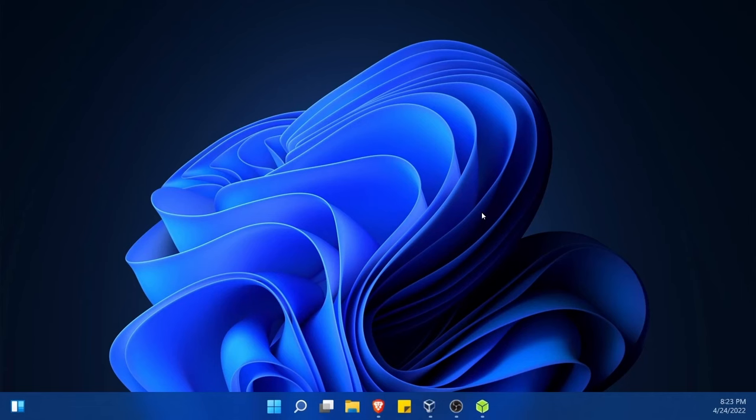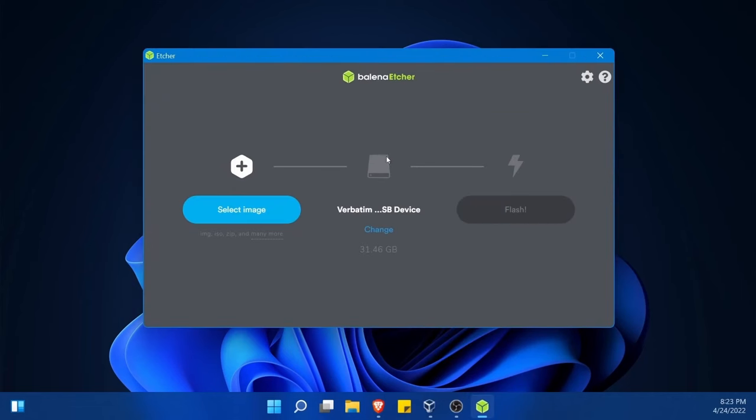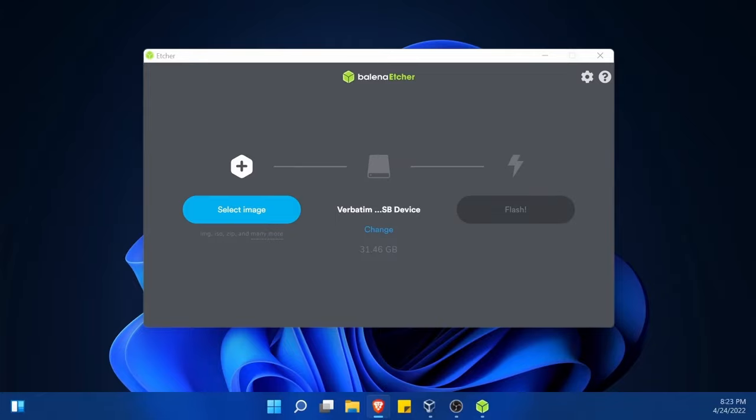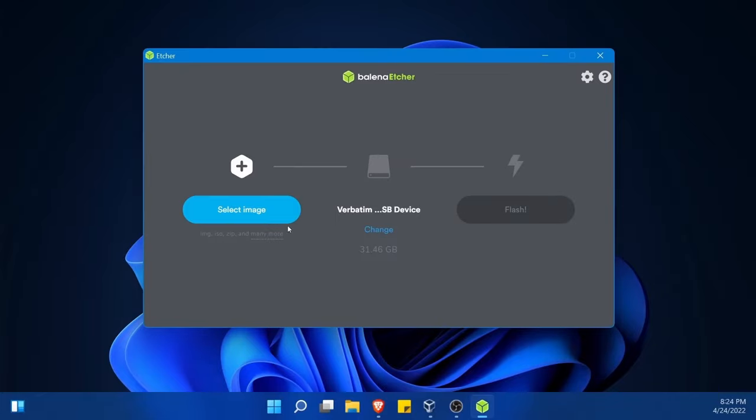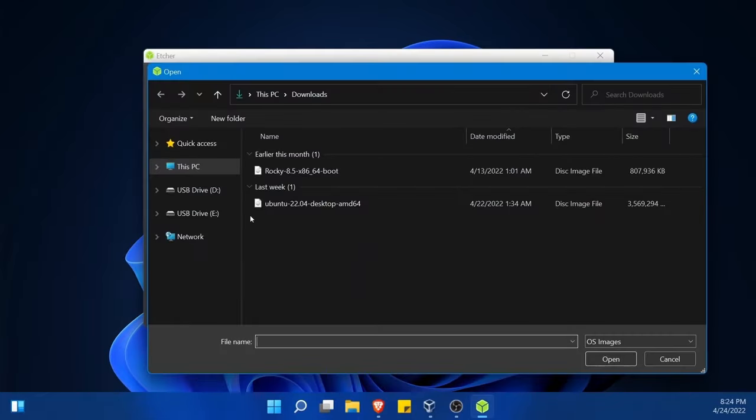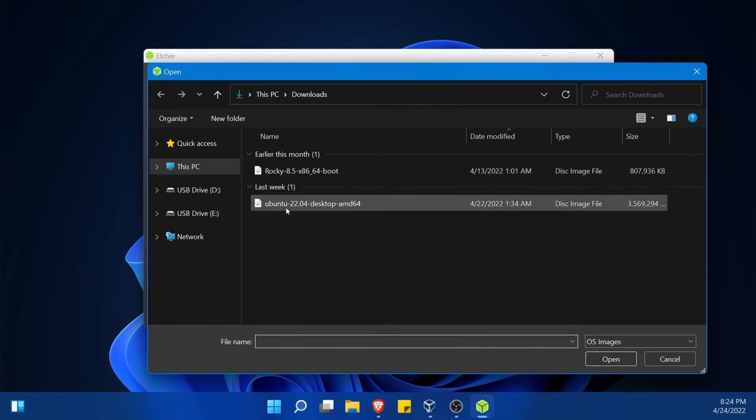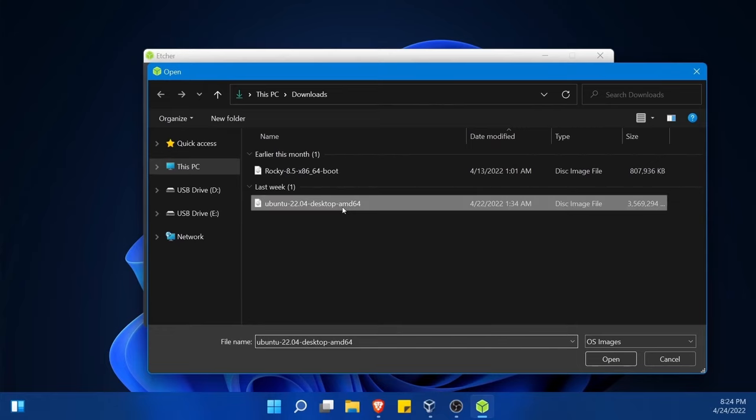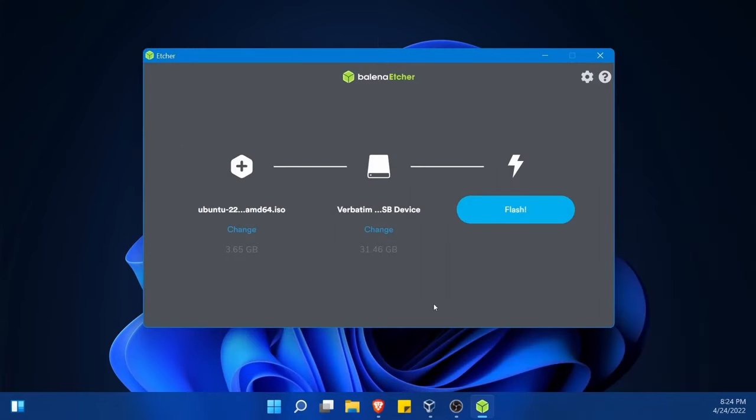Now that I've downloaded the ISO, I'm going to launch and use the Balena Etcher app, which will help me flash the image onto a USB, CD, or DVD of my choice. First, I'll select the image that we just downloaded. In my downloads folder, I have Ubuntu 22.04, desktop AMD 64. I'm going to select open.